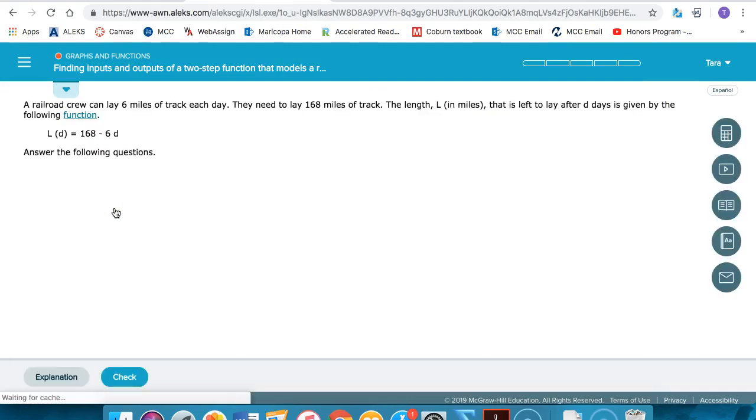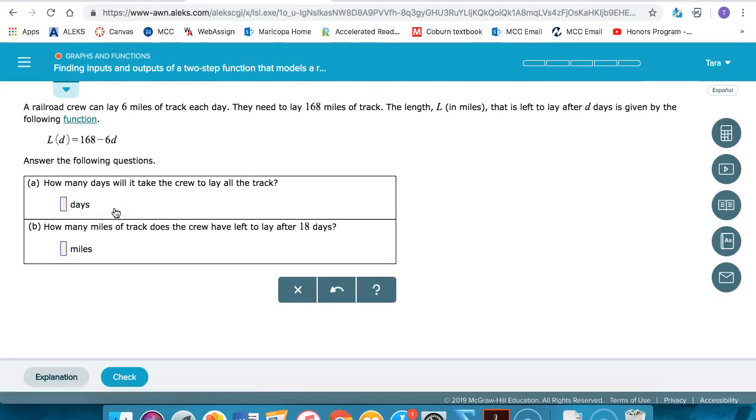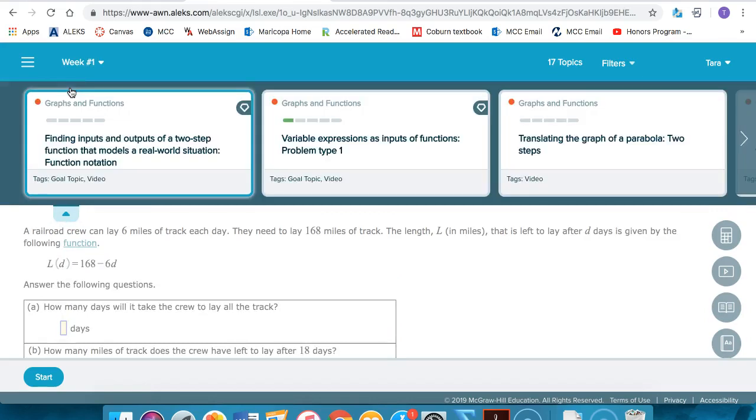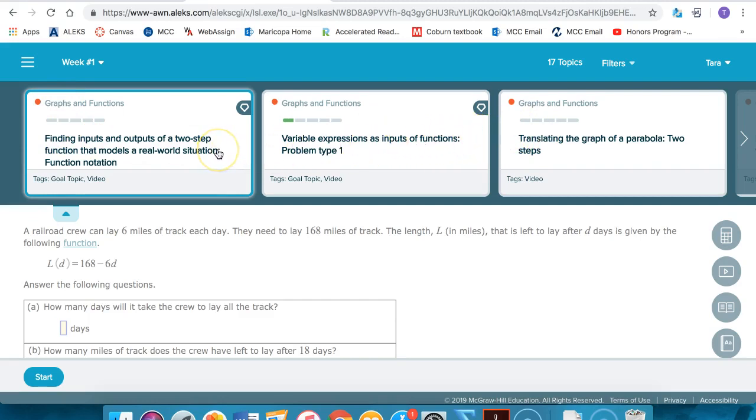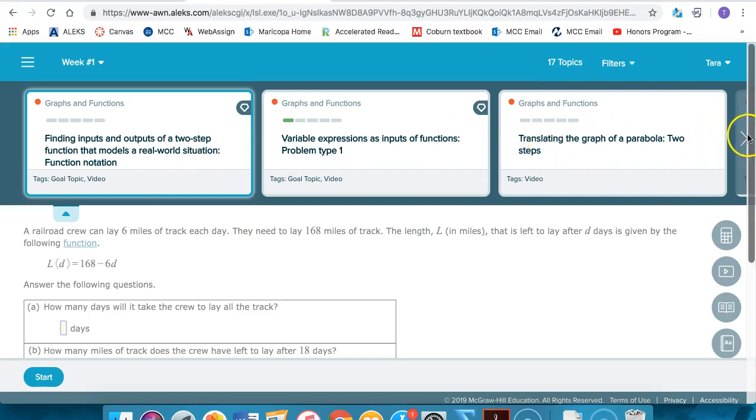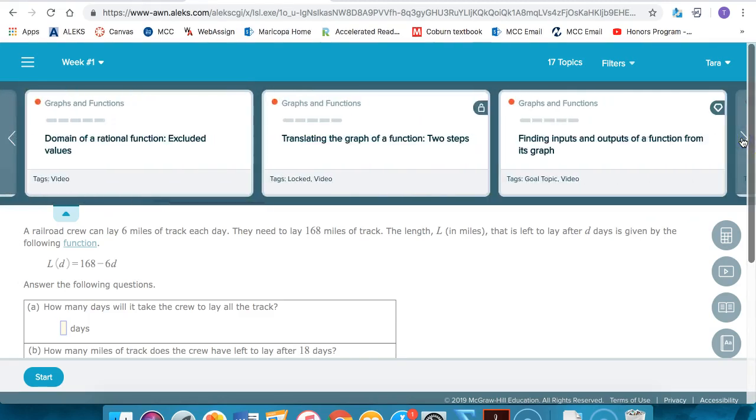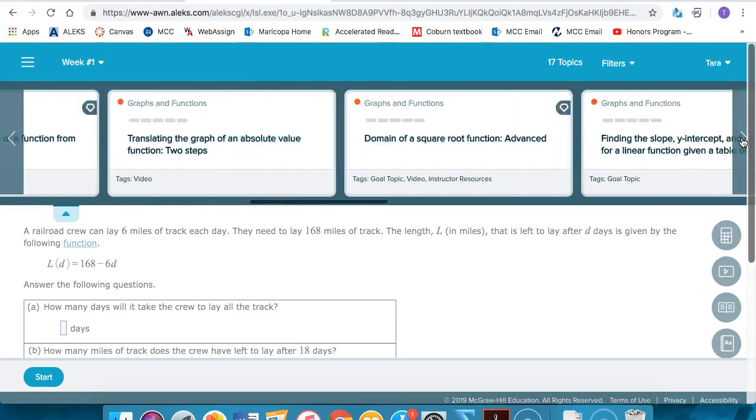If you decide that you would rather not work on this particular topic, you can always click on the blue arrow and access your topic carousel. Your topic carousel lists all of the topics that are in the current ALEKS assignment. You can see three topics here at a time and you can click on the right hand arrow to see additional topics.